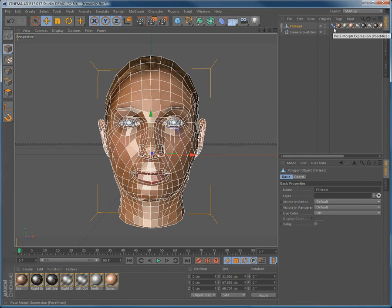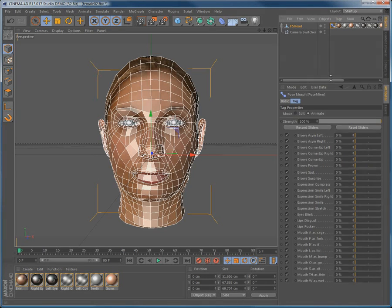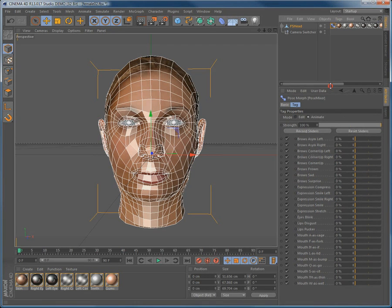Clicking the blue icon here opens the Pose Mixer, where all of the various pose morphs are ready to be animated.